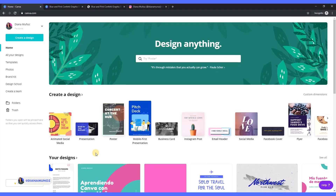For this tutorial I'm going to use my Canva free account. This is not something for Canva Pro users — it's for everyone.